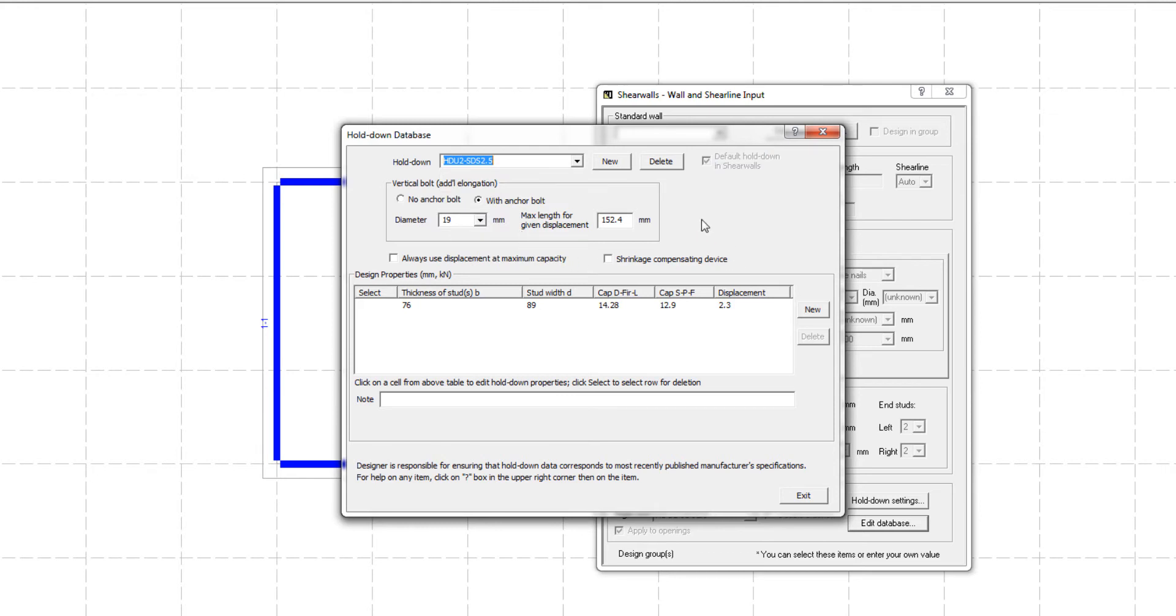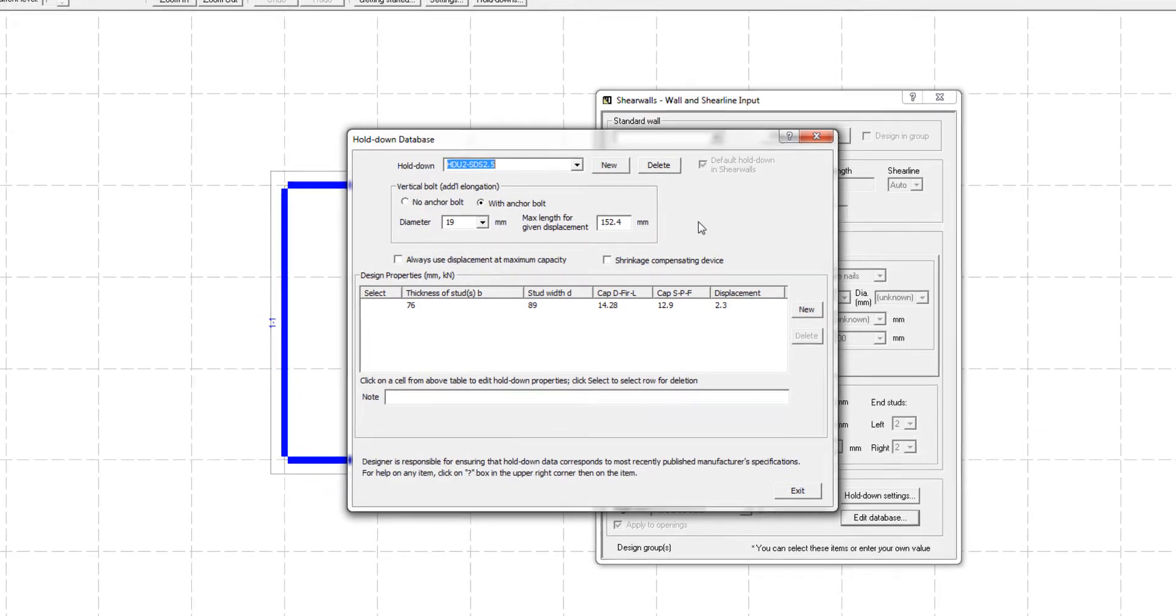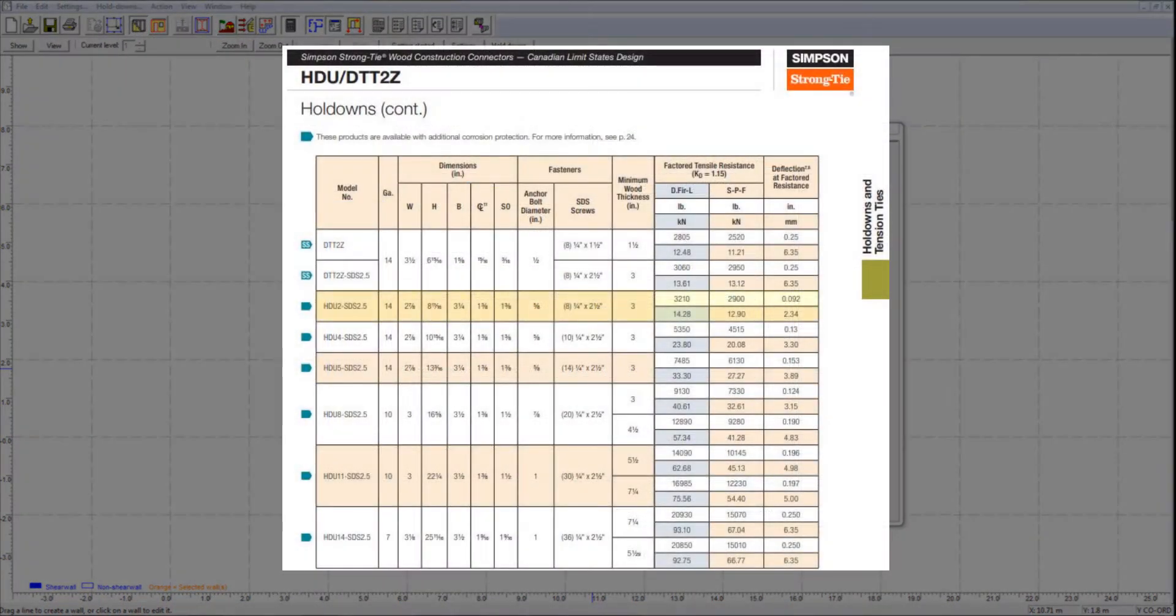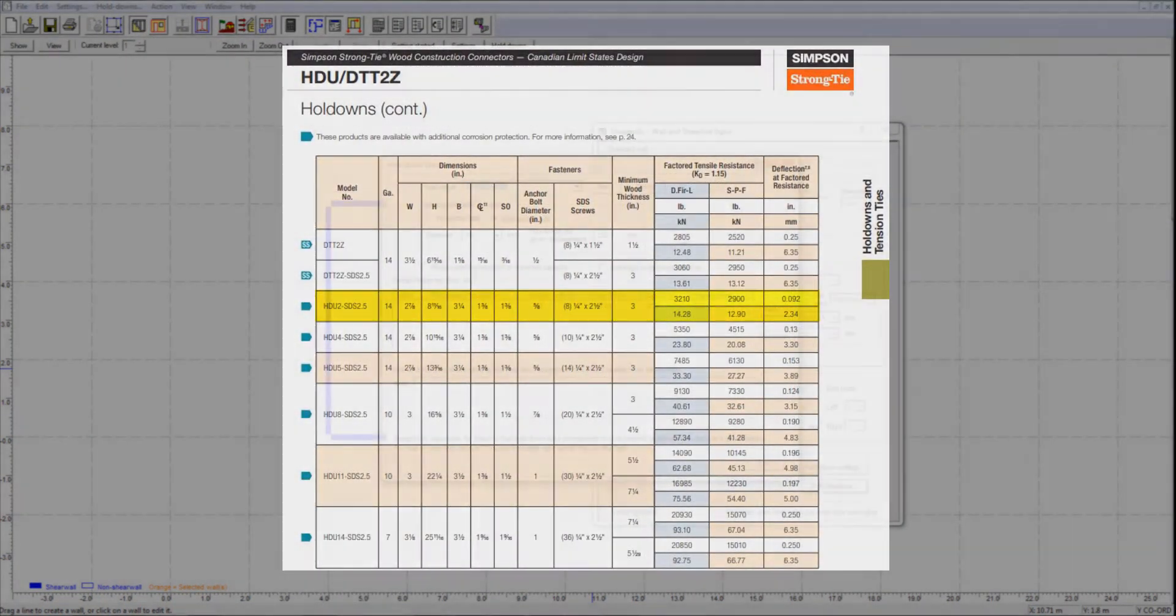As you can see, for 76 x 89 mm end studs, the holddown has a maximum capacity of 14.28 kN for Douglas-Fir end studs and 12.9 kN for SPF end studs. The displacement at maximum capacity is 2.3 mm. This information was taken directly from holddown testing results from Simpson.